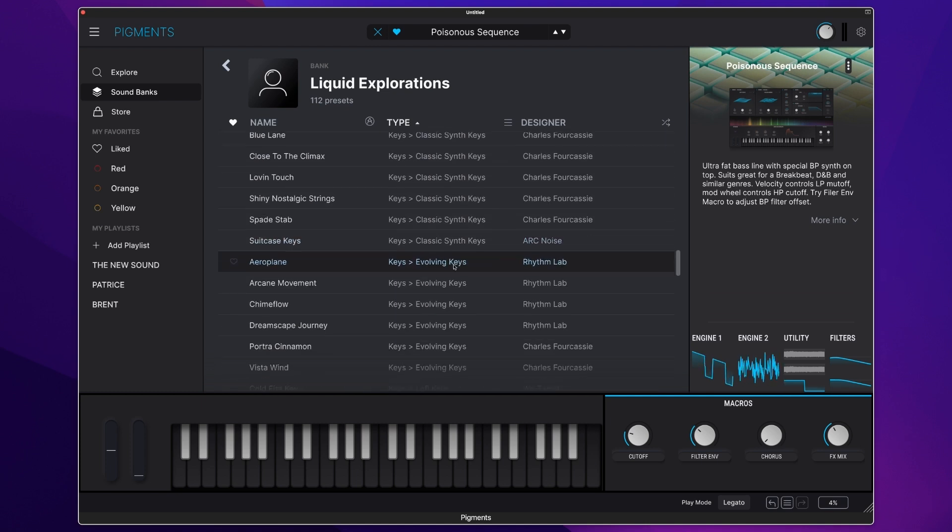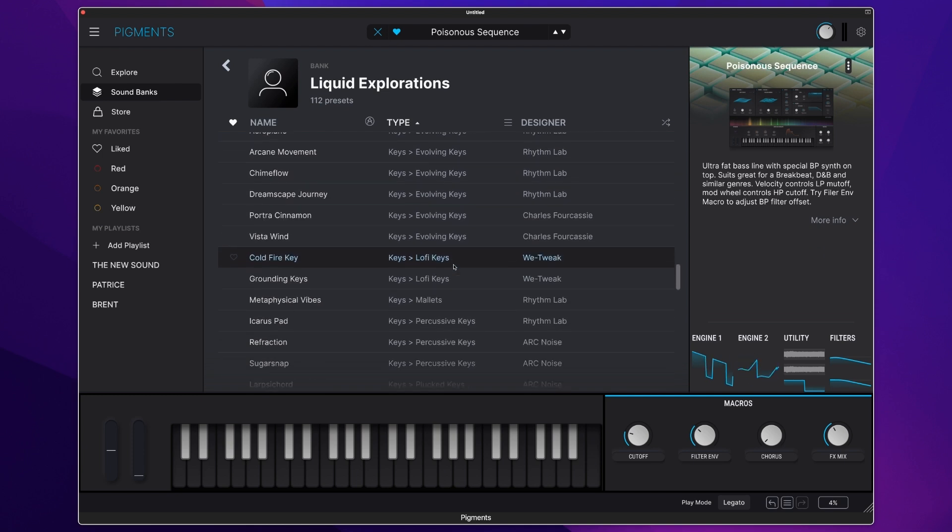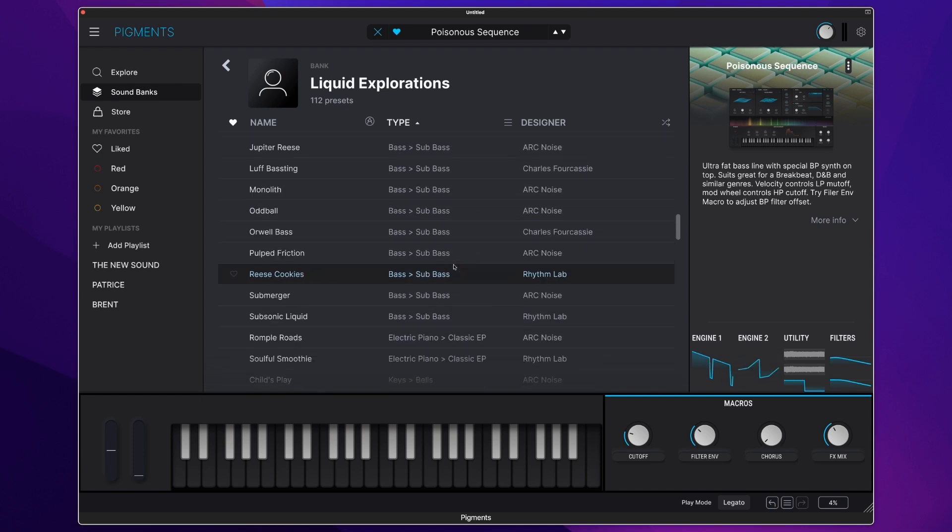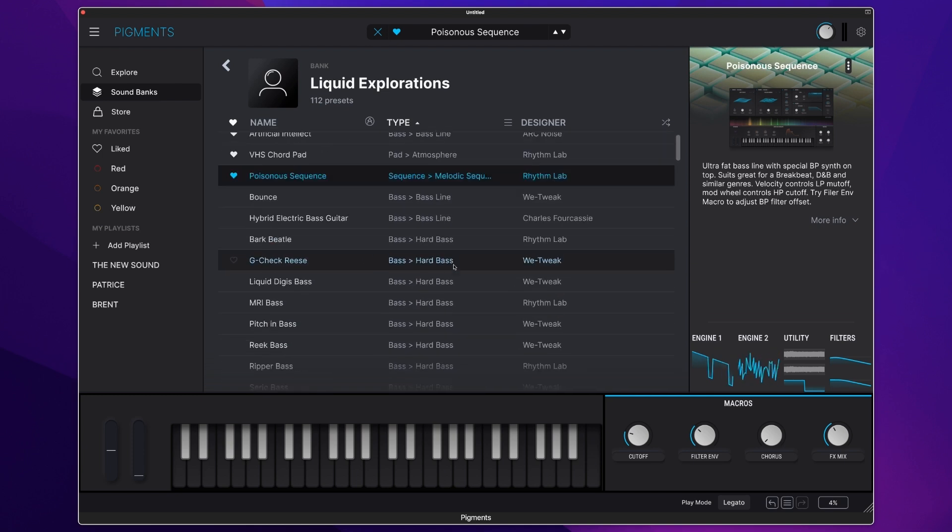Moving through keys, evolving keys, mallets, and some amazing percussive keys.